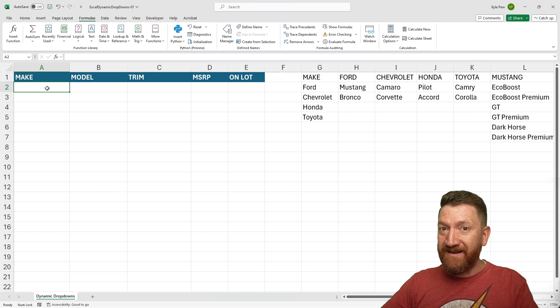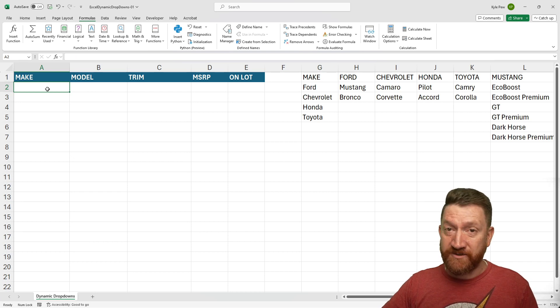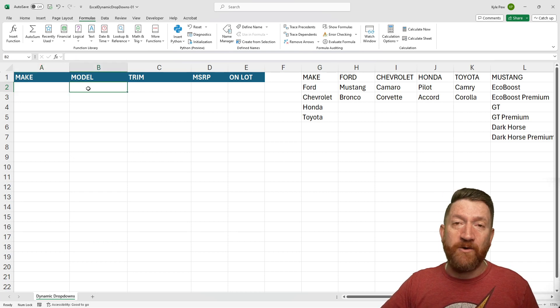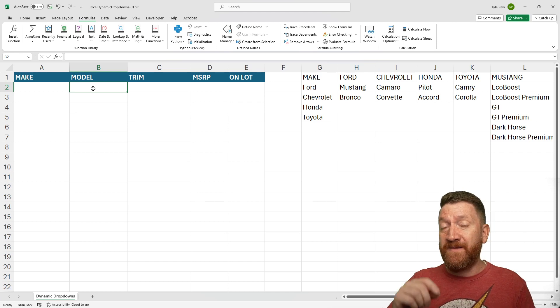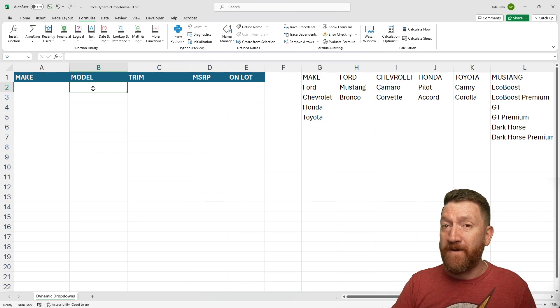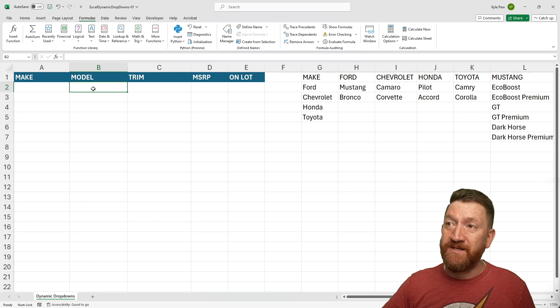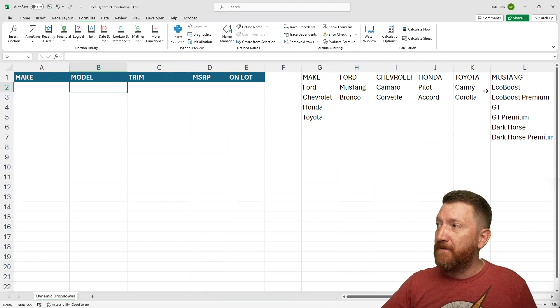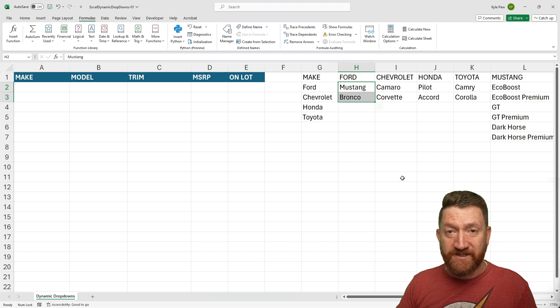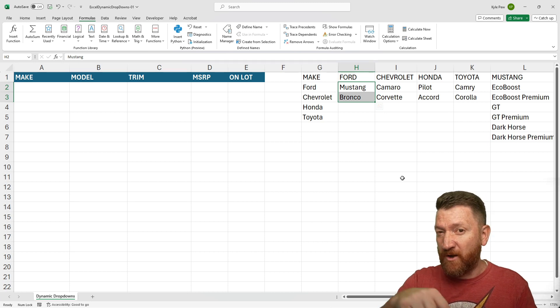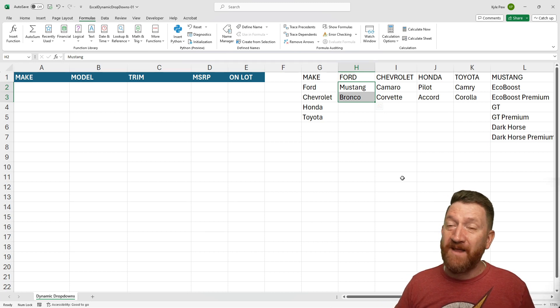Then, once I pick a make, such as Ford, I then want to go over to the Model column and pick from the specific Ford models. I want to be able to see a dropdown here that shows me these values right here. Mustang, Bronco, and so on, anything else that I've incorporated there.